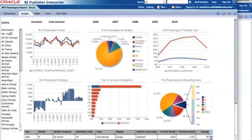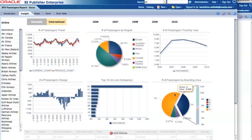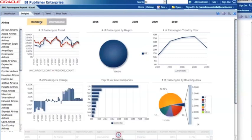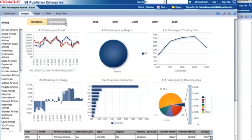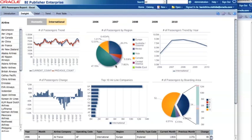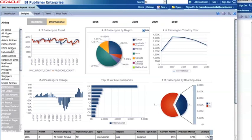If I click 'International', all the values in the charts refresh automatically. Switching to 'Domestic' updates the values instantly as well. Going back to 'International', I can see that almost 50 percent of travelers are going to or from Asia, and about a quarter are traveling to or from Europe. Selecting 'Asia' also updates the airline list component to show only Asian airline companies.